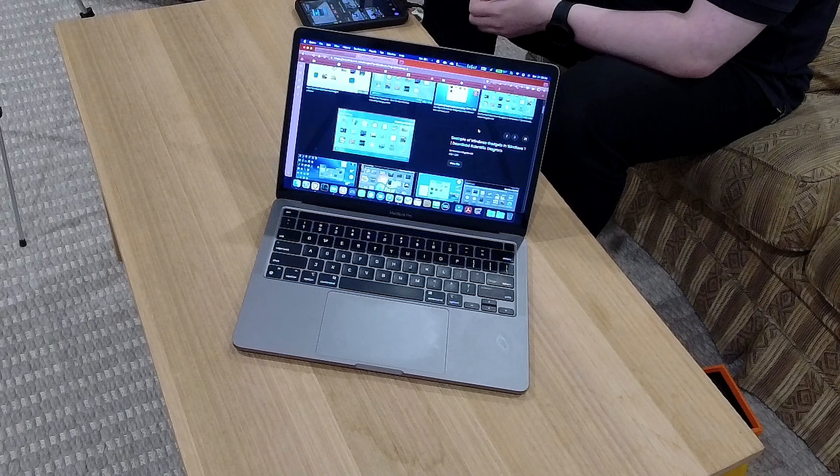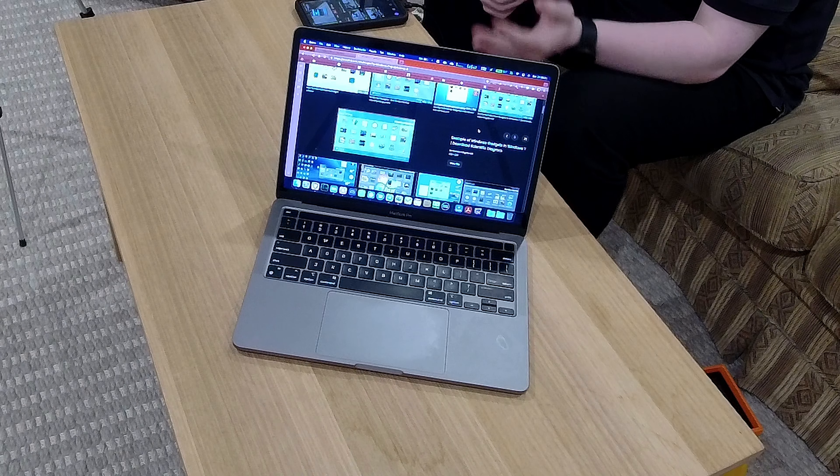Alright, so that's how you uninstall the gadgets off Windows Vista or later. So these gadgets. That's pretty straightforward if you know what you're doing.